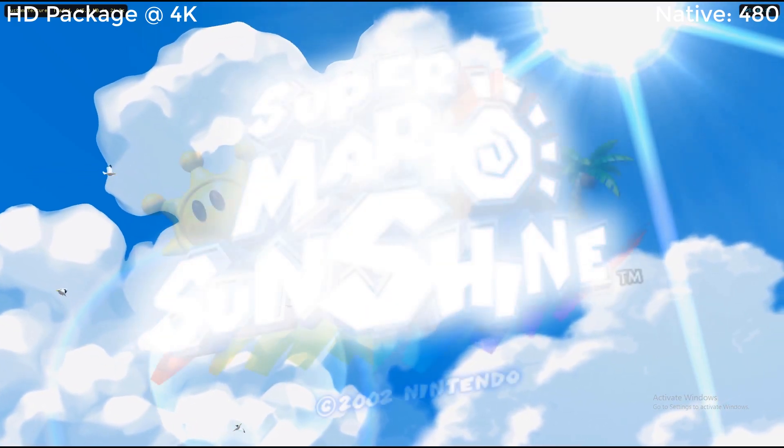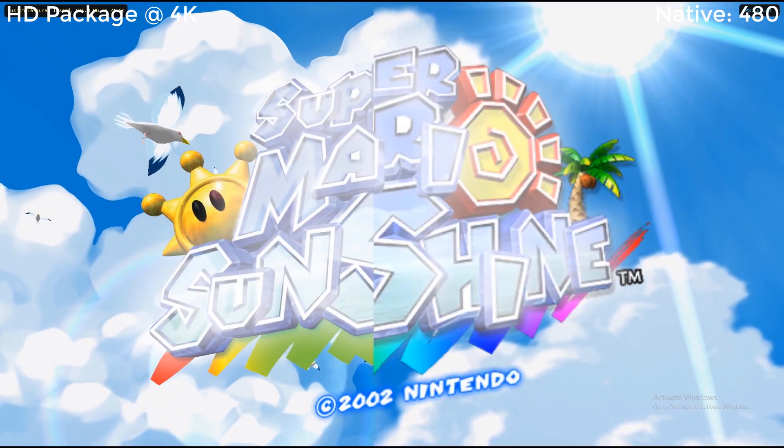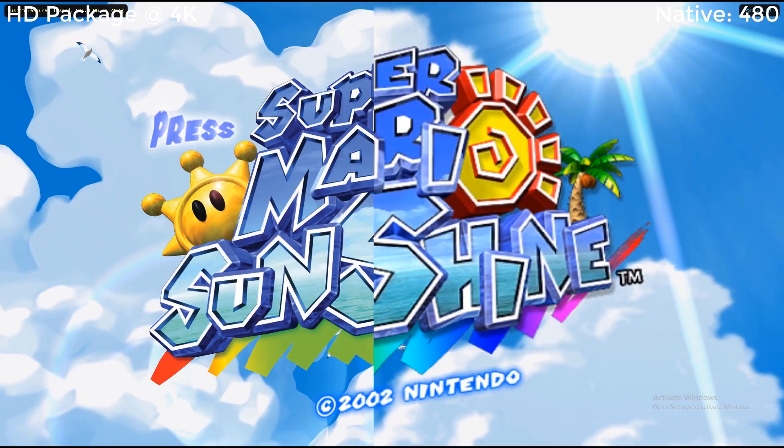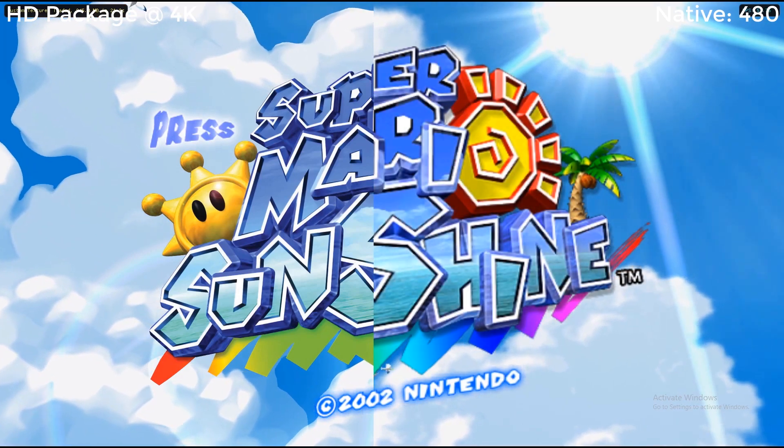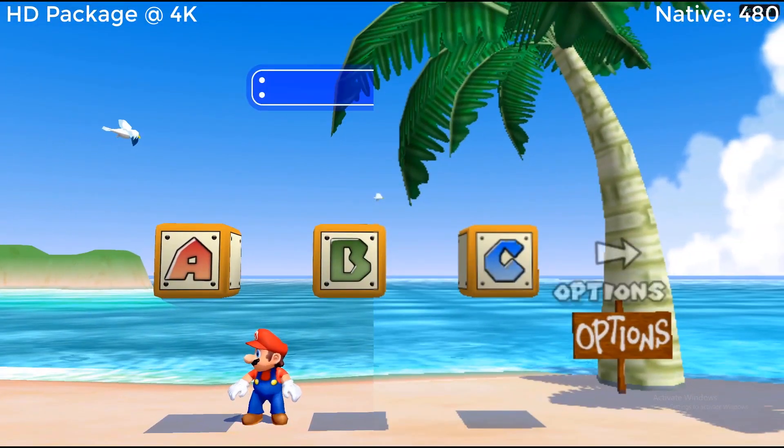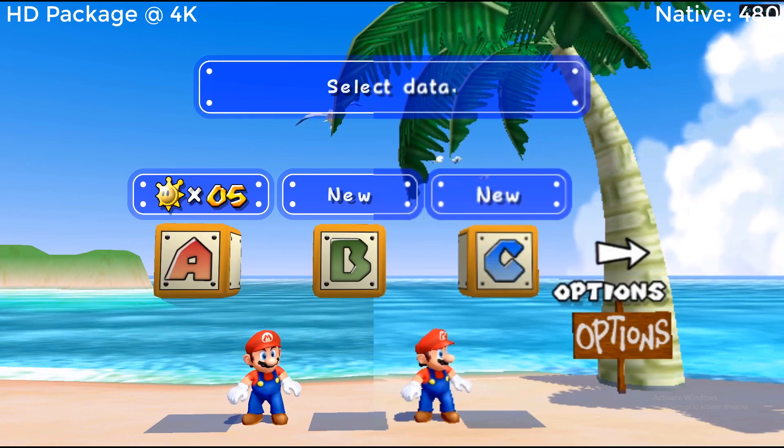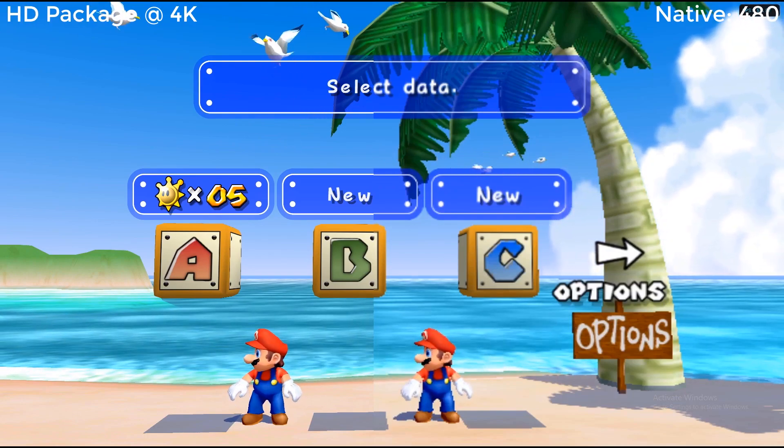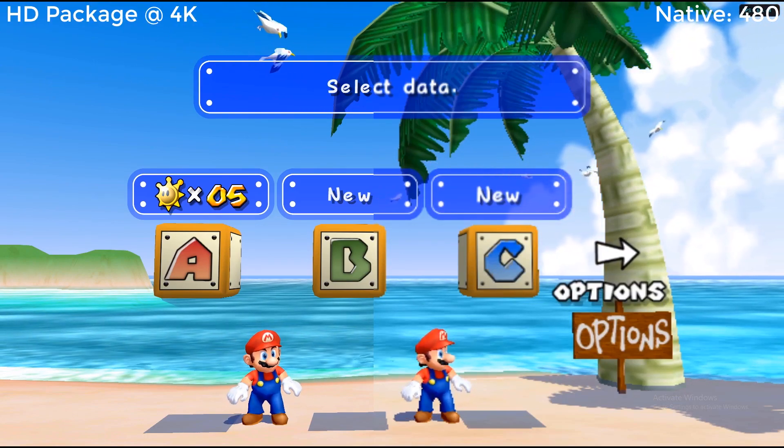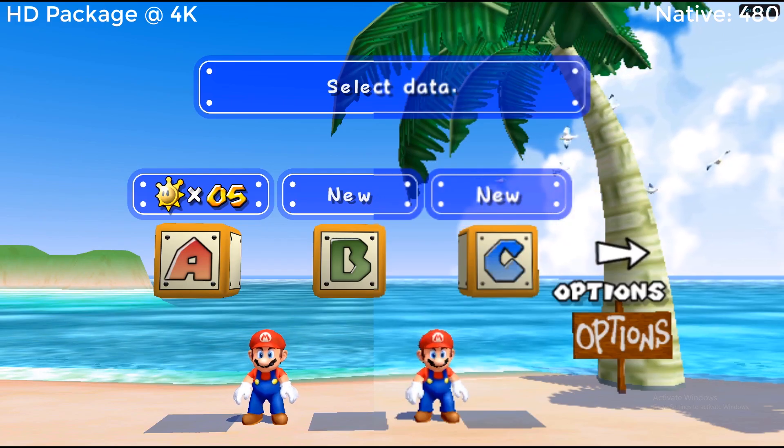Now just to give you guys a quick summary of what we've exactly done here. One side has the original, one side has the high resolution with the HD graphics, and you can definitely tell there's a huge difference here. So let's show you guys how to do this.